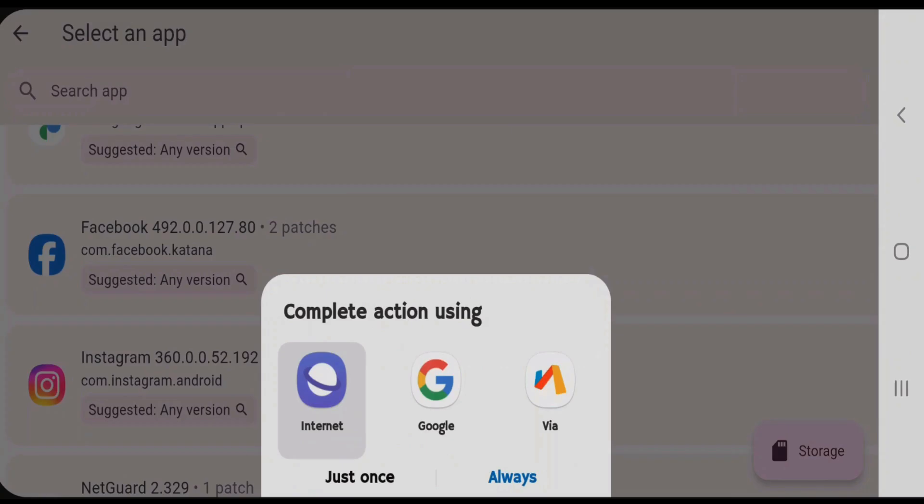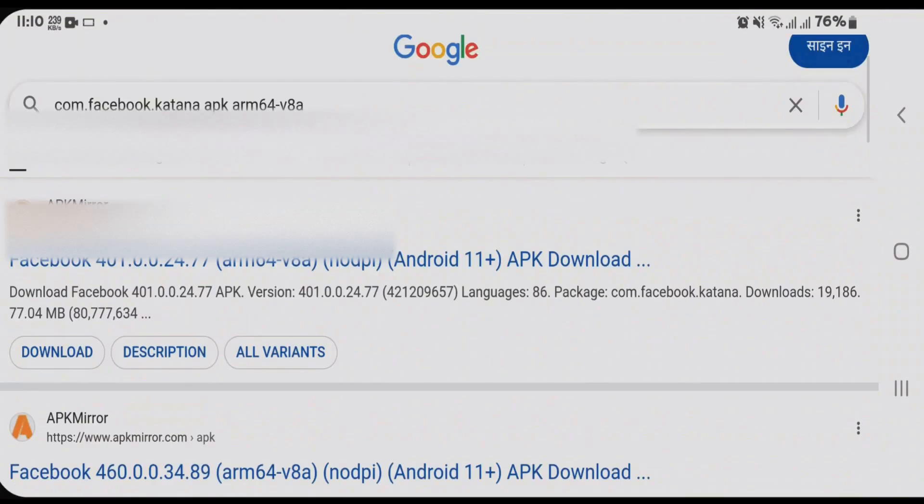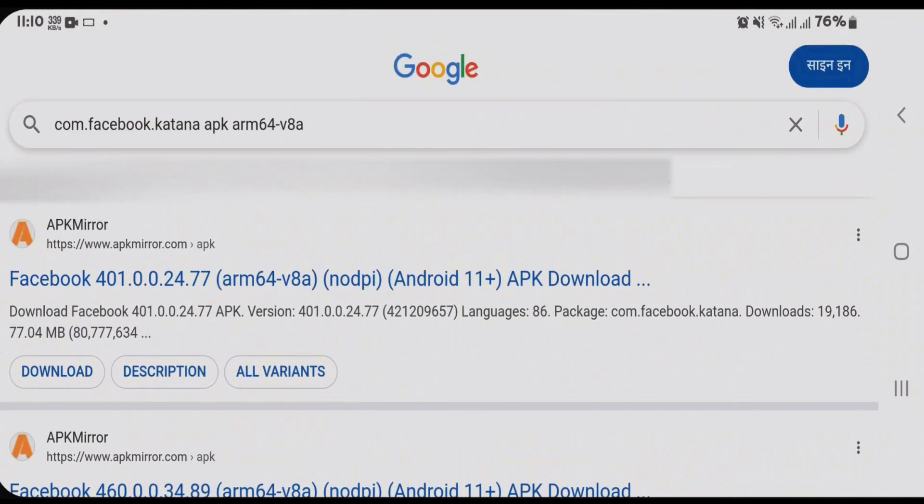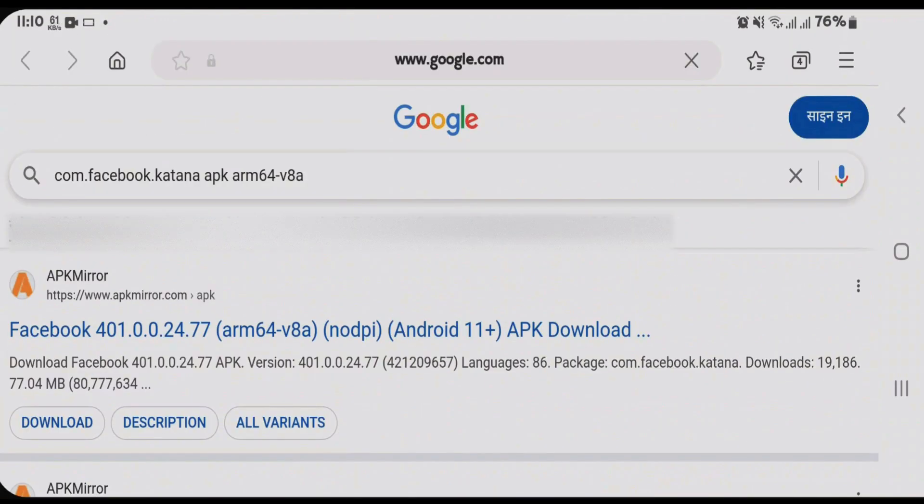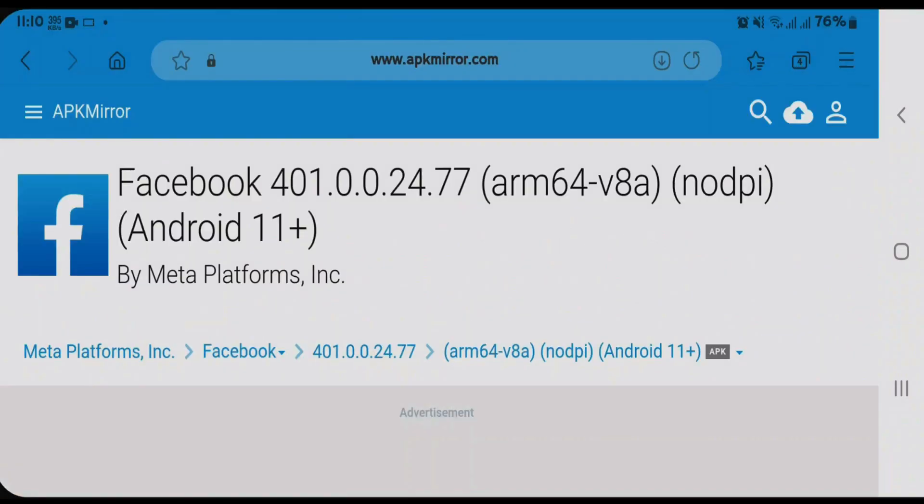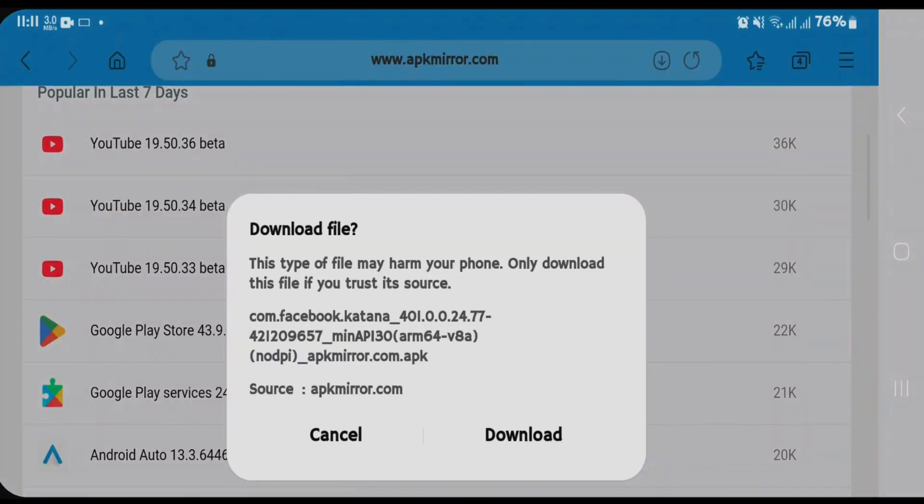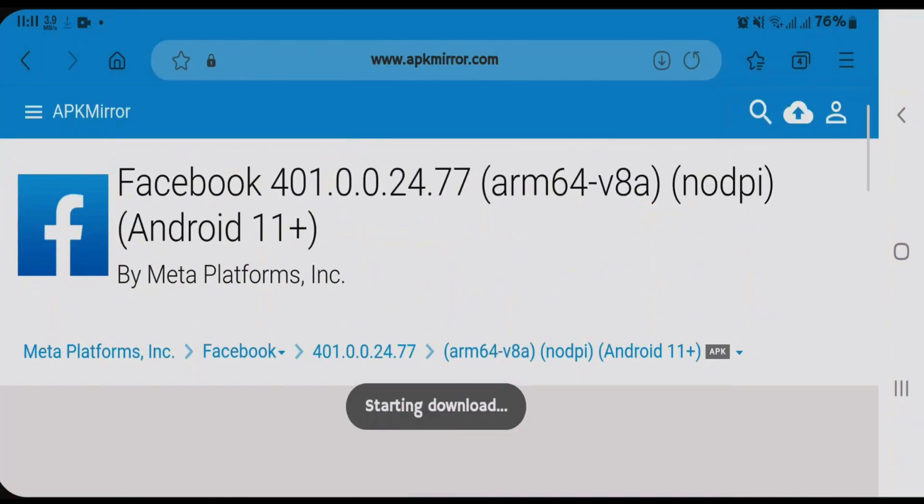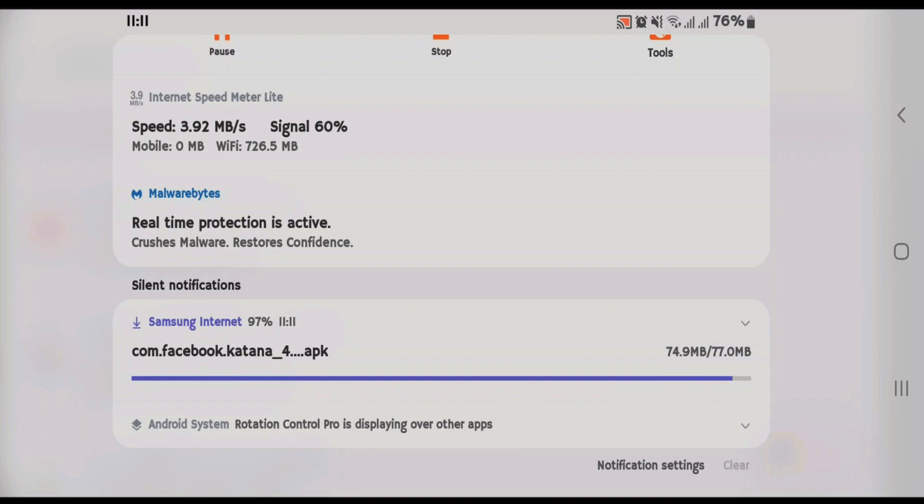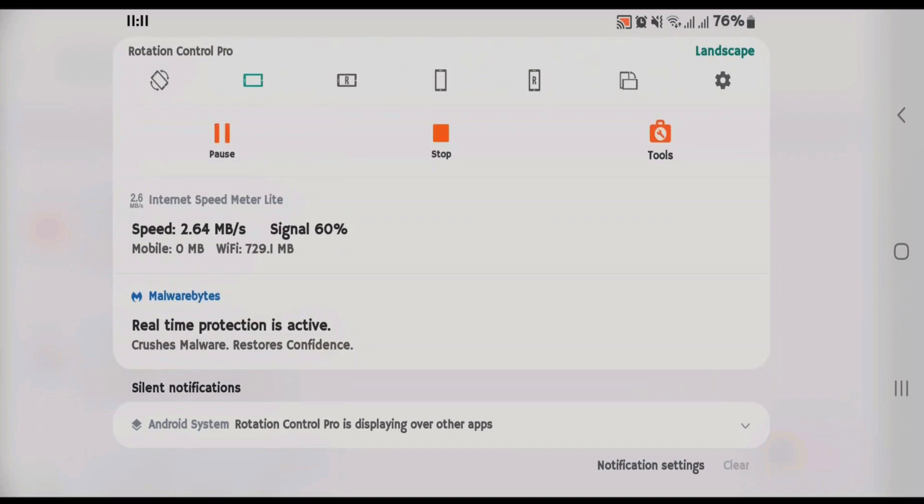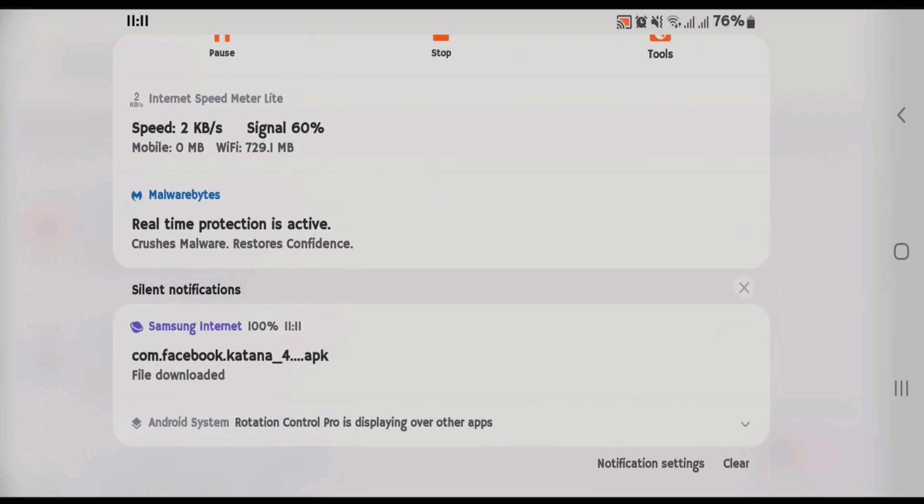Let's wait for the download to finish, and we can start patching the APK file. Once the APK file has been downloaded, we're going to tap on storage here, go to the downloads folder, and select the APK file that we have just downloaded.